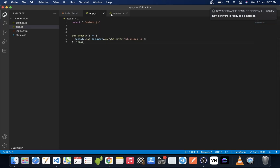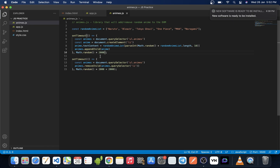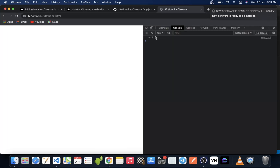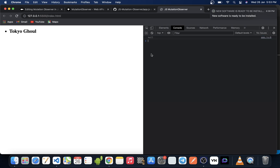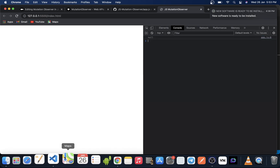But for some reason, let's assume our library is taking four seconds instead of two seconds for both adding and removing the element from the DOM. If we go to the browser and reload, we see we are again getting null every single time. So setTimeout doesn't work in this case.